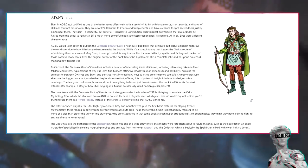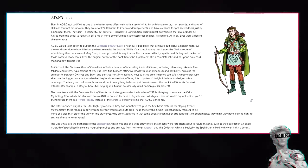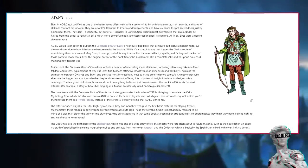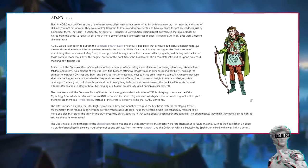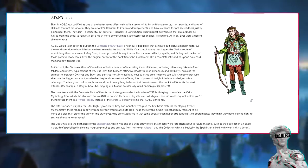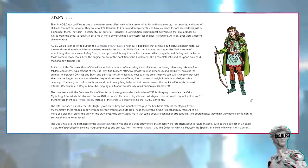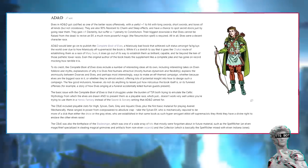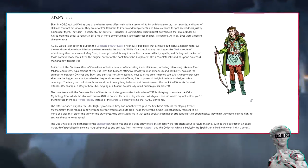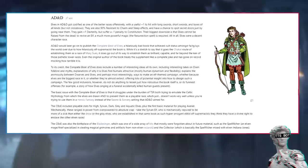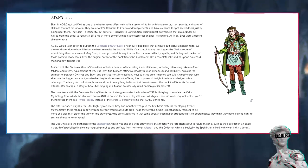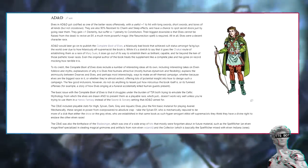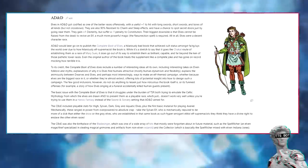AD&D. Elves in AD&D got codified as one of the better races offensively, with a useful plus one to hit with longswords, shortswords, and bows of all kinds, but not crossbows. They are also 90% resistant to charm and sleep effects, and have a chance to spot secret doors just by going near them. They gain plus one dexterity but suffer a minus one penalty to constitution. Their biggest downside is that elves cannot be raised from the dead. To revive an elf, a much more powerful magic, the resurrection spell, is required. All in all, elves were a decent character race.